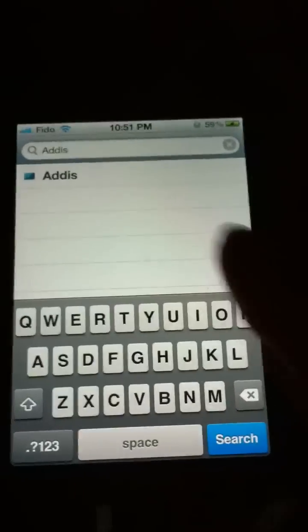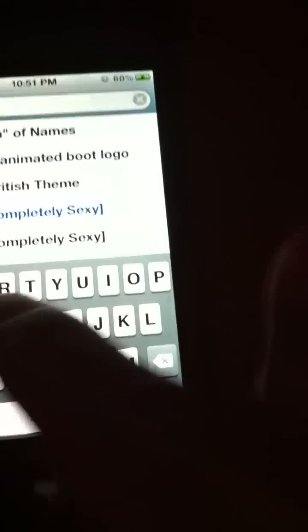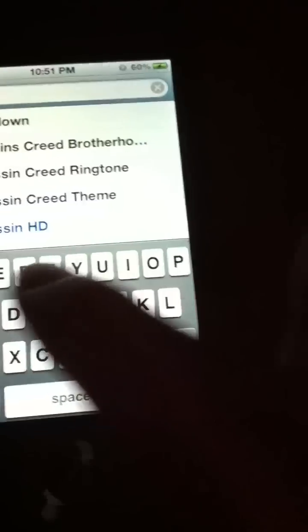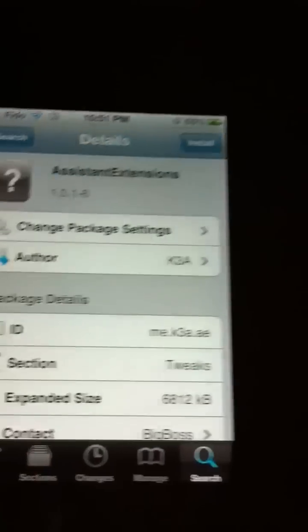So if you go here, type in Assistant Extensions, you can see Assistant Extensions right here.